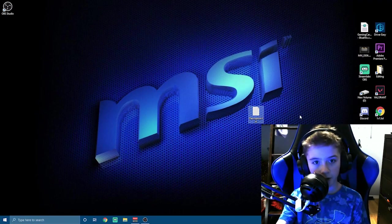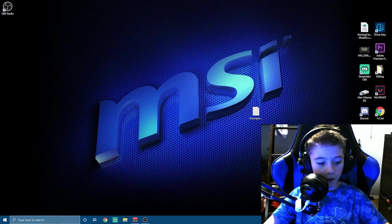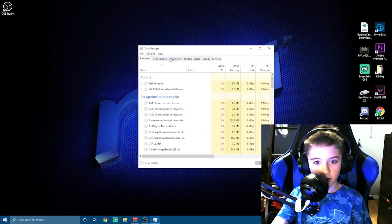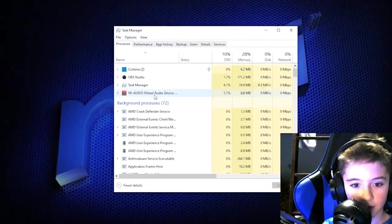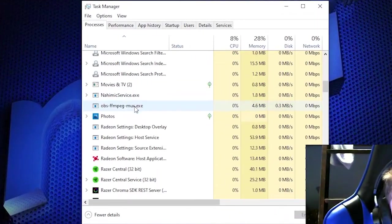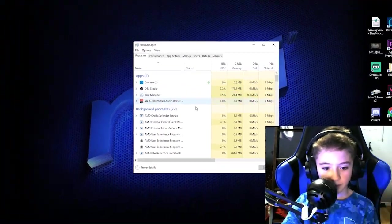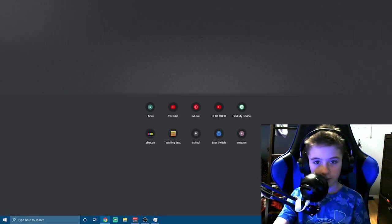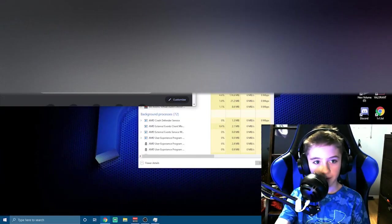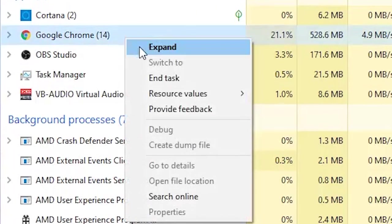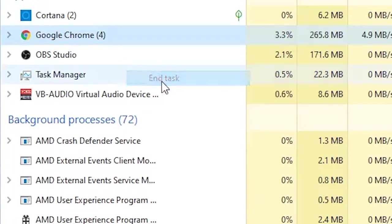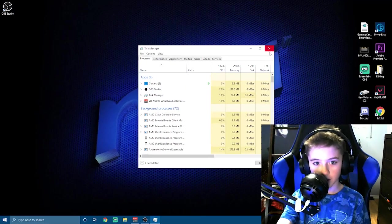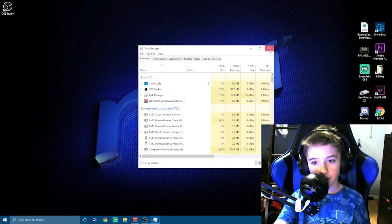The first step is you're going to go into the Task Manager and look at all your things and make sure Chrome is not open. If you open Chrome, for instance Chrome's open, it'll say Google Chrome. You're going to right-click and hit End Task if that's the option.